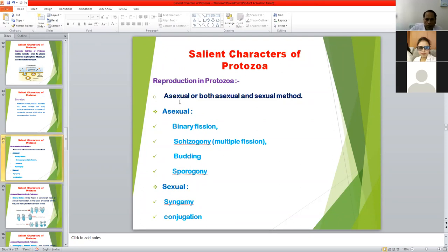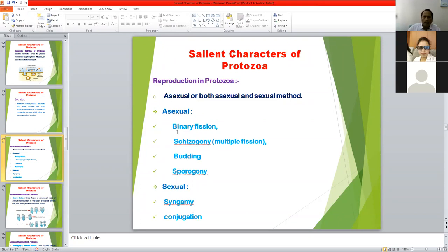Various types of asexual reproduction occur: binary fission, schizogony (multiple fission), budding, and sporogony. Sexual types of reproduction are syngamy and conjugation. Some protozoa use the asexual method and some use both asexual and sexual methods of reproduction.